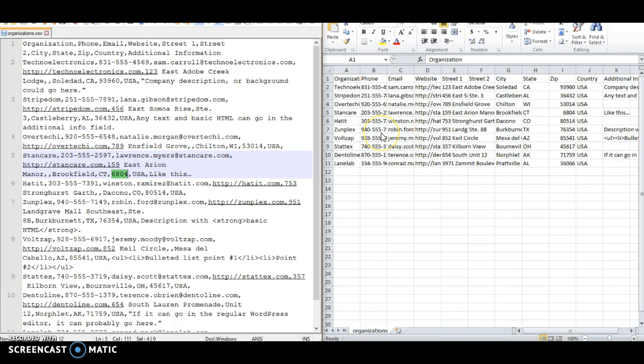In your CSV file, the first row should be your column headings. These can say whatever you want. The information won't get imported into your site, so they don't have to match exactly what I have here.